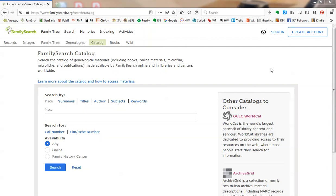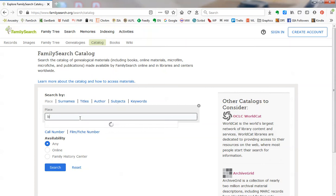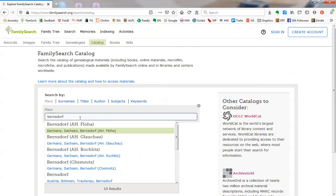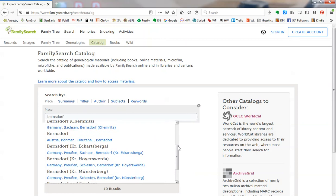We're going to look for records related to Beerenstorff in Pomern. Using the place field, there are no results for that particular Beerenstorff. There are 10 results, but none of them are in Pomern.